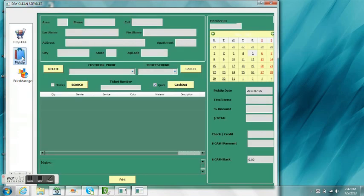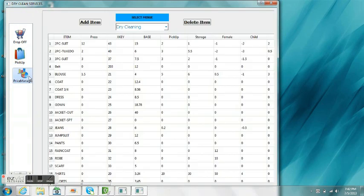Here on the left hand side we have three different icons: one for drop-off, another one for pick-up, and another one for price manager.